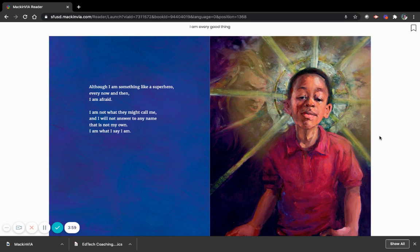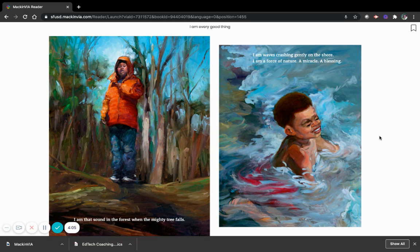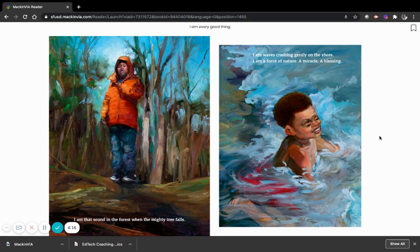I am that sound in the forest when the mighty tree falls. I am waves crashing gently on the shore. I am a force of nature, a miracle, a blessing. I am brave. I am brave.